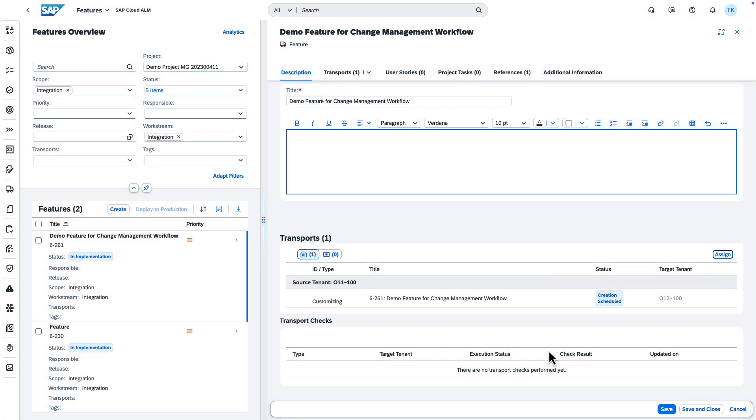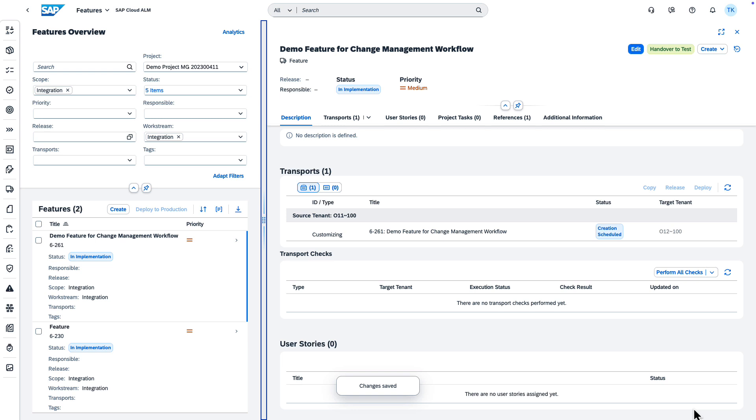After you've assigned your transports, select Save and Close. The developers can then use the transports to add corresponding changes.